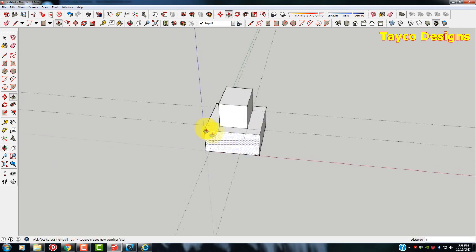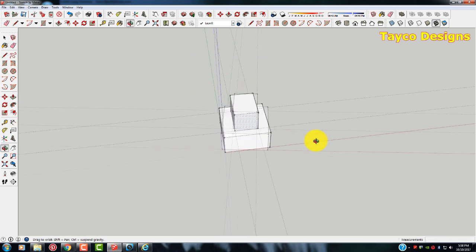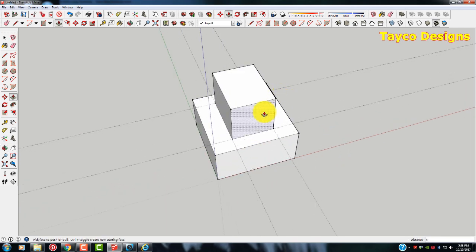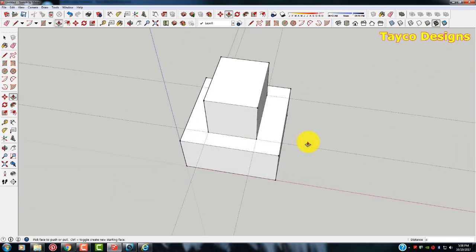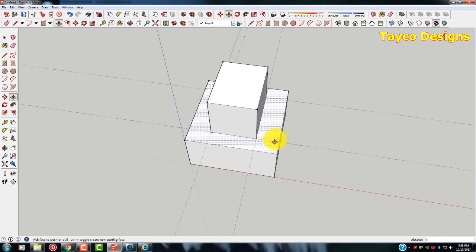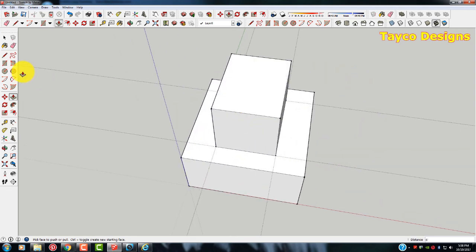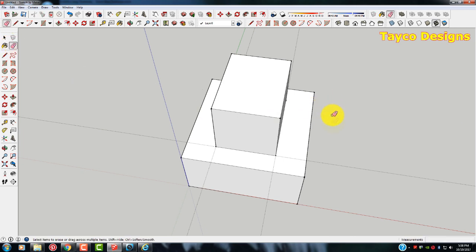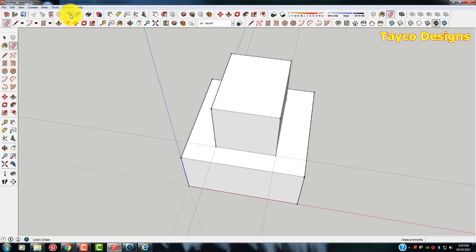So you're wondering about these lines that have shown up. Every time you make a reference line with the tape measure, you'll leave one of these reference lines on here. You can delete them one at a time, just like I showed you in the other videos. Or there's an easier way. Let me put all these back. Hit the redo button.